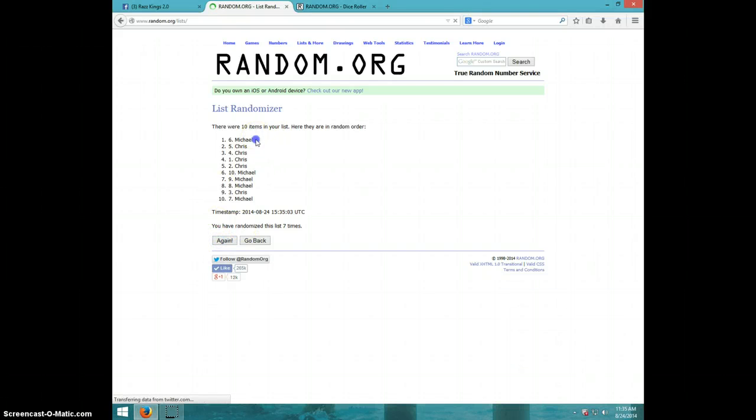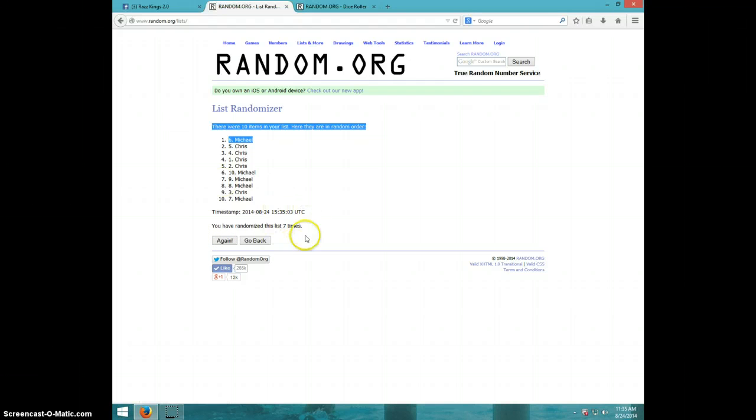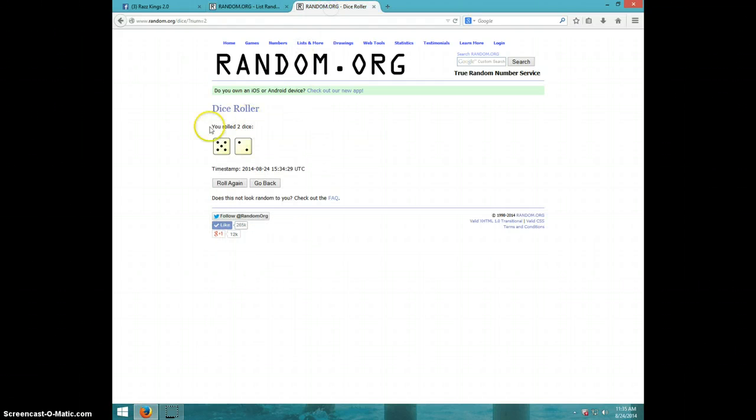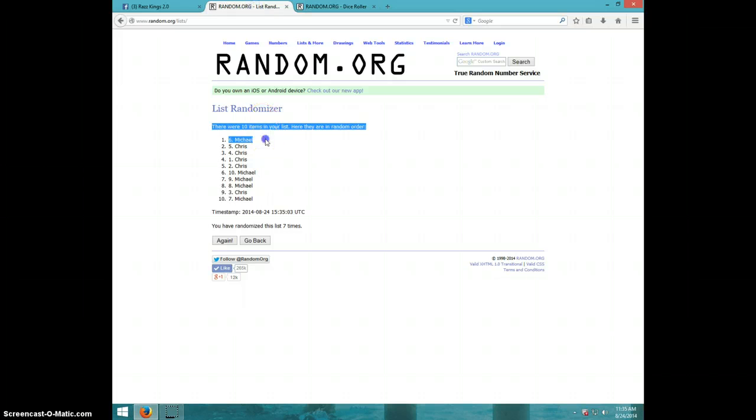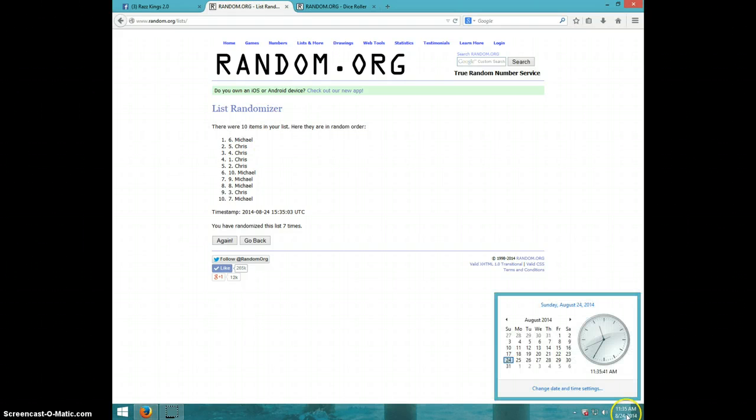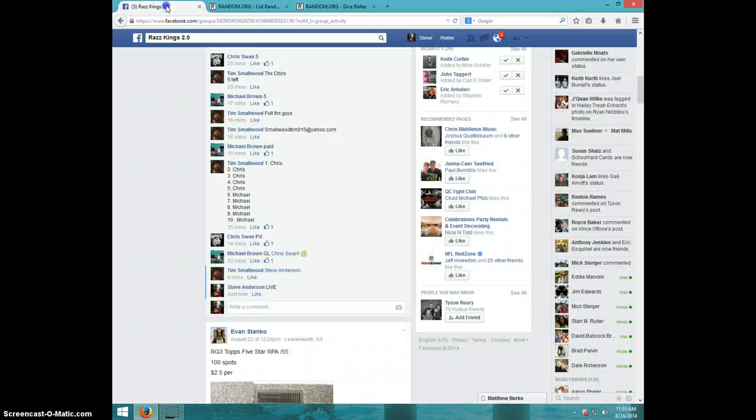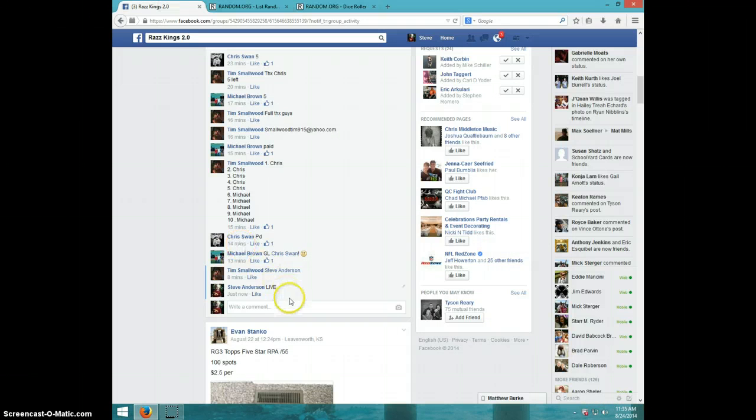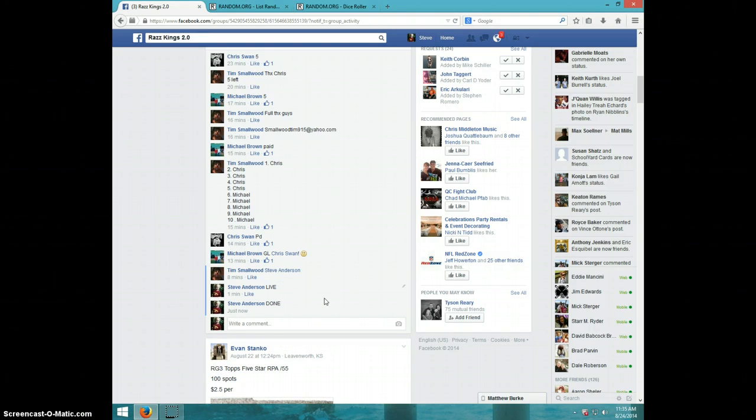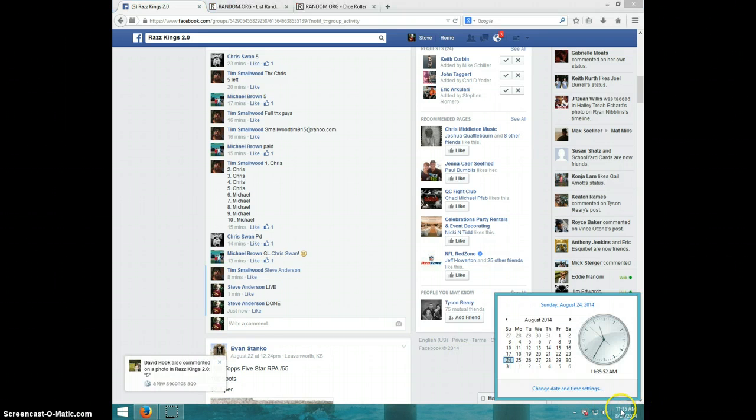Michael, spot number six, congratulations Michael. Seven times, seven on the dice, Michael on top. It's 1135. Michael, send your information to Tim and type done. It is 1135. Thanks guys.